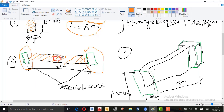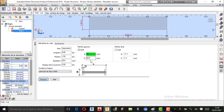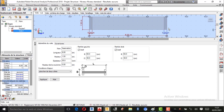J'insère également les rédisseurs. Je vais activer le renfort à gauche, avec une base de 60 centimètres. Je fais la même chose de l'autre côté, 60 centimètres également. J'applique, et j'obtiens mes rédisseurs à gauche tout comme à droite.